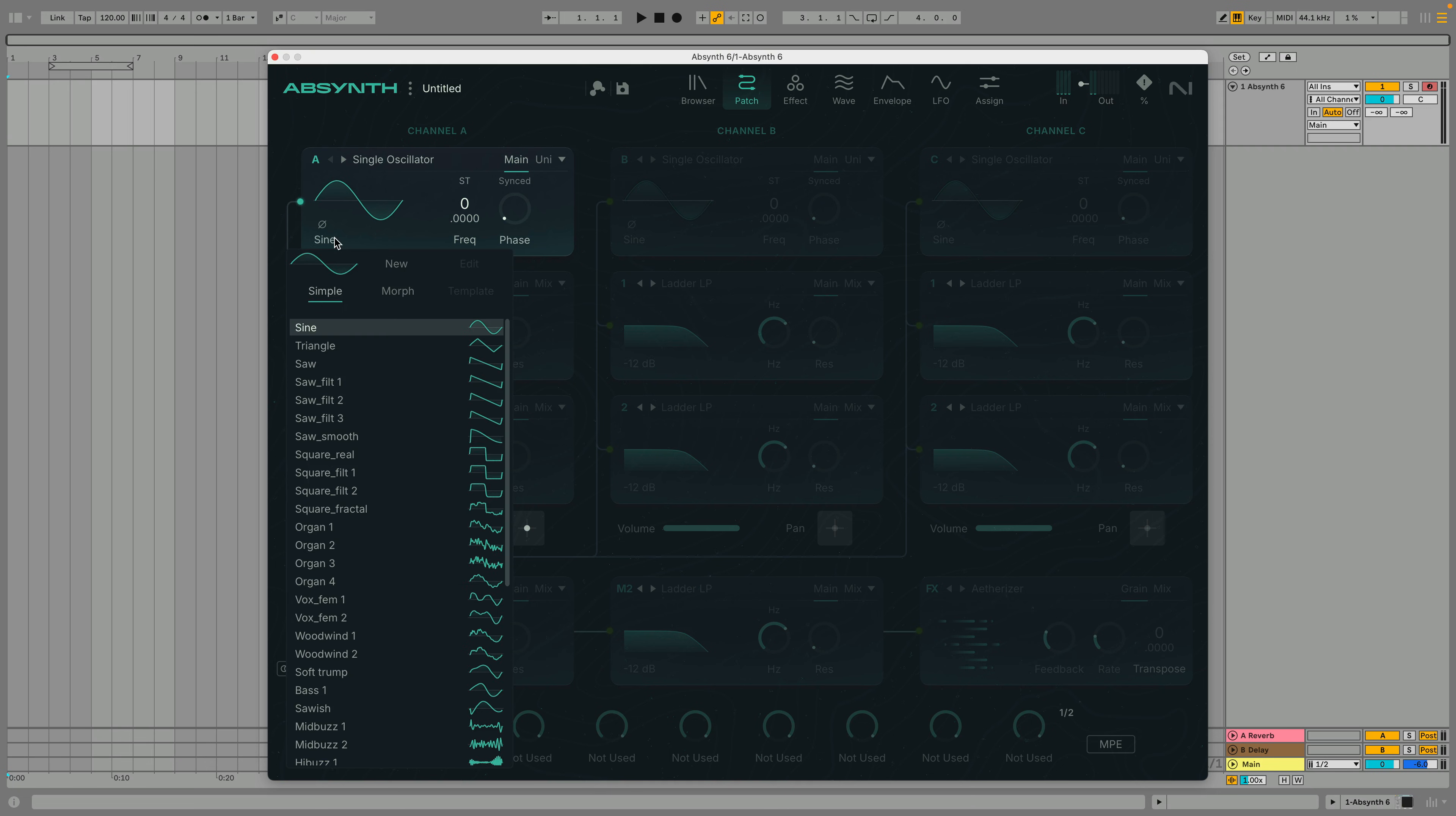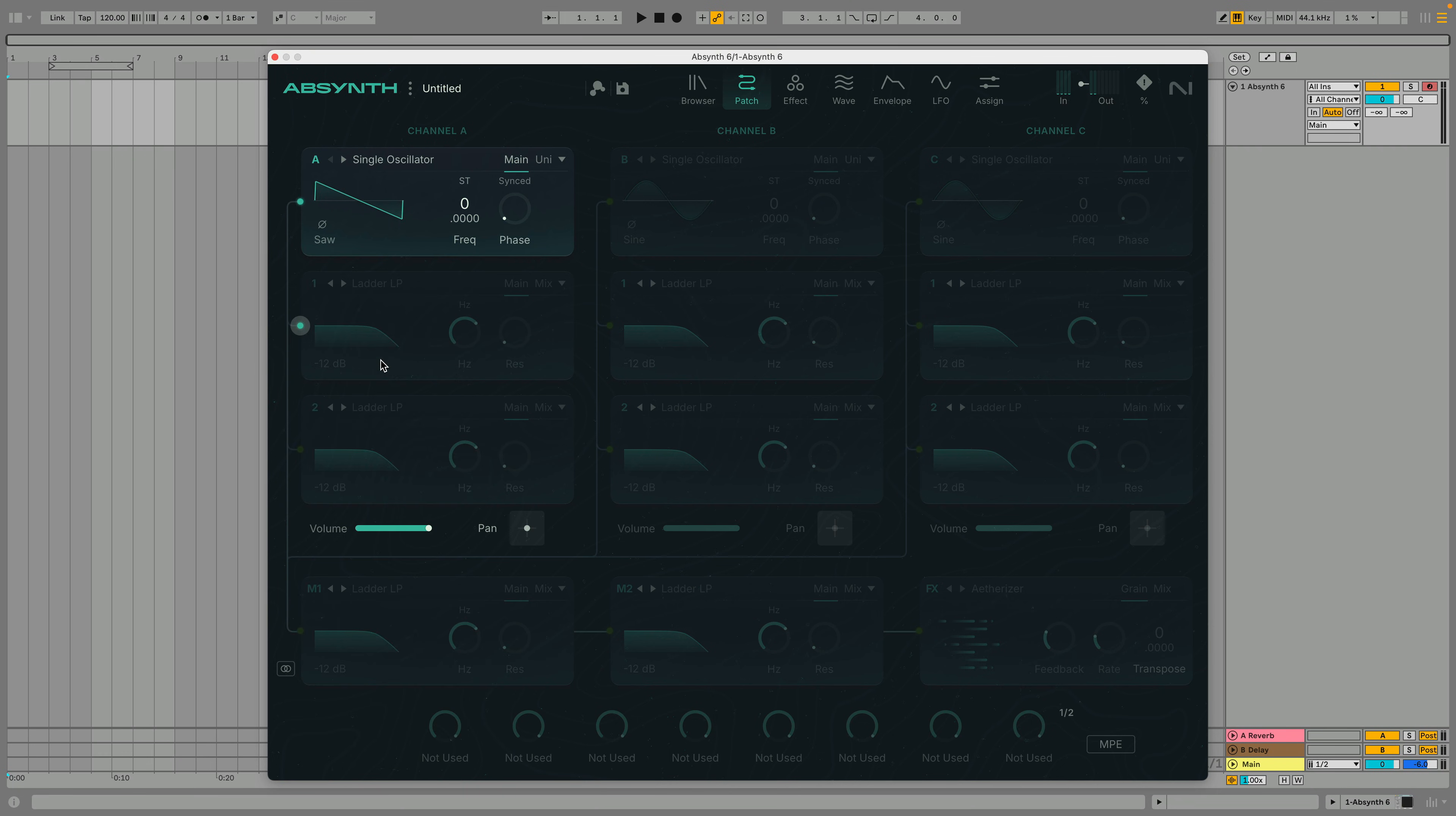We'll set channel A's wave shape to soar and activate the first insert, which is set to a low-pass filter by default. Let's turn the frequency all the way up to open the filter.